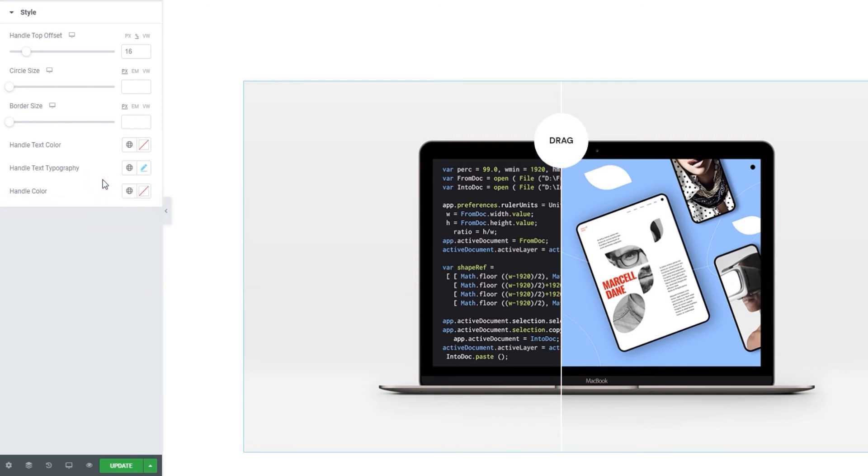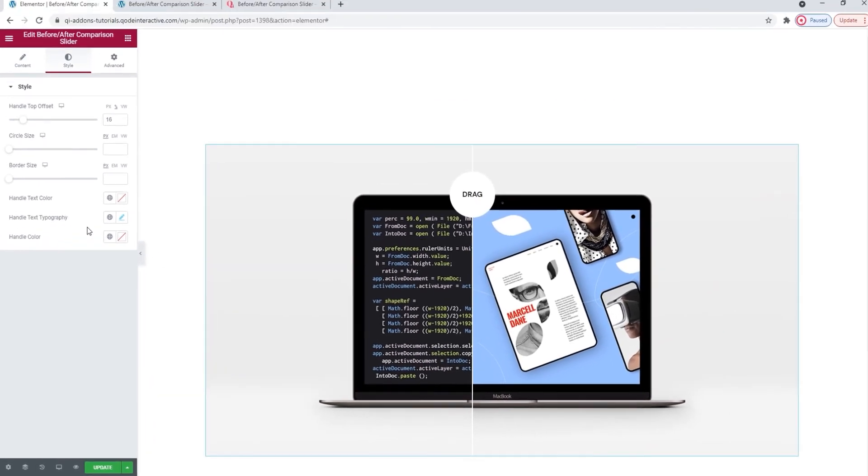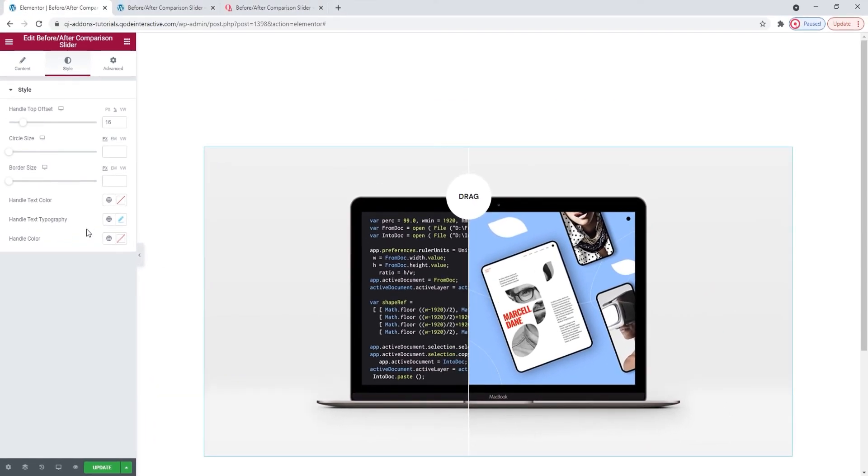The last options tab, Advanced, has several useful settings for positioning, responsiveness, entrance animations, and more. But since it's available for all Elementor widgets and not unique to our before-after comparison slider widget, we won't be covering it in this tutorial. Alright, one more thing before we finish up.